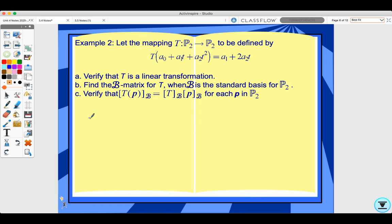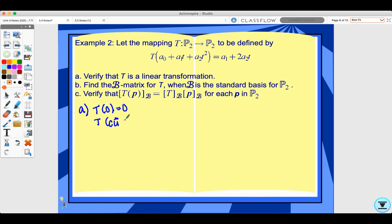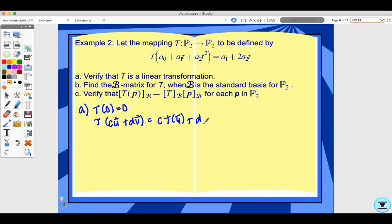For part A, to verify T is a linear transformation, we first show T(0) = 0 and then confirm that T(c·u + d·v) = c·T(u) + d·T(v).